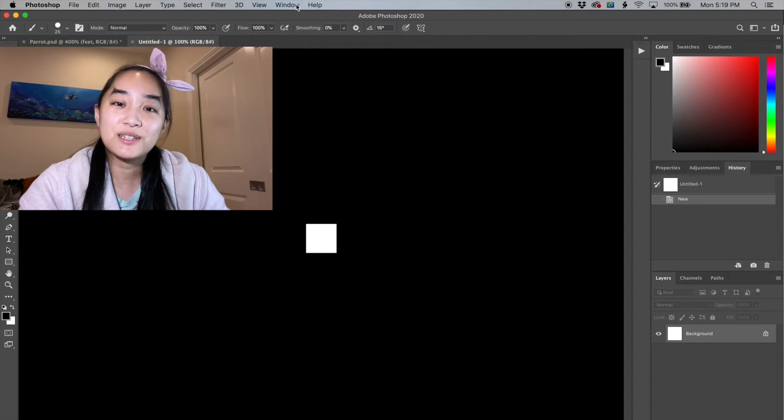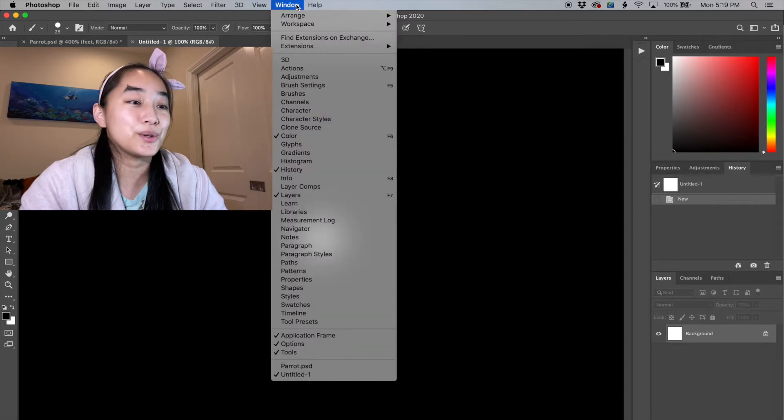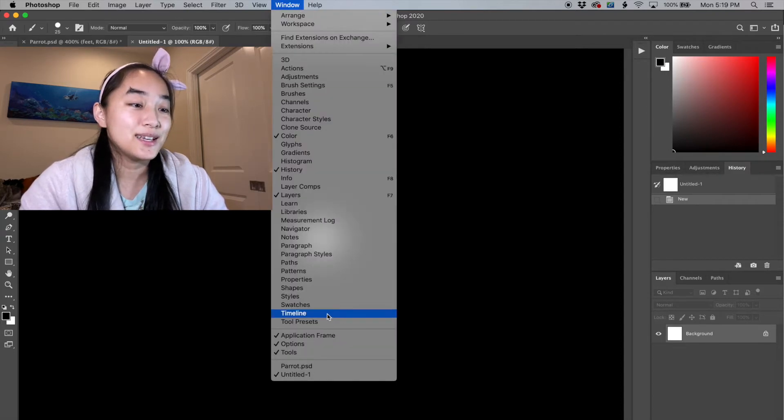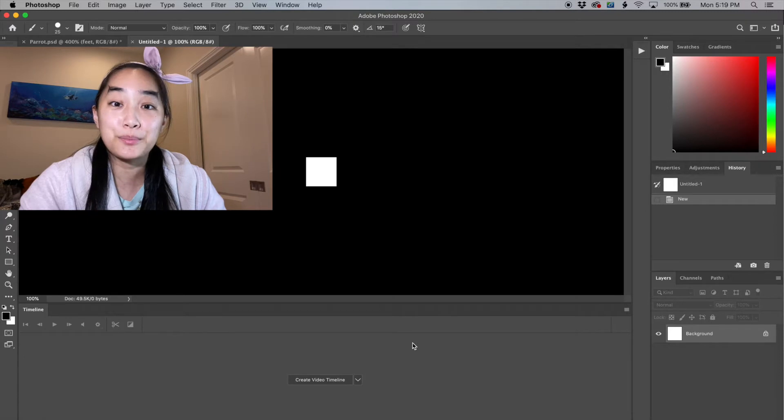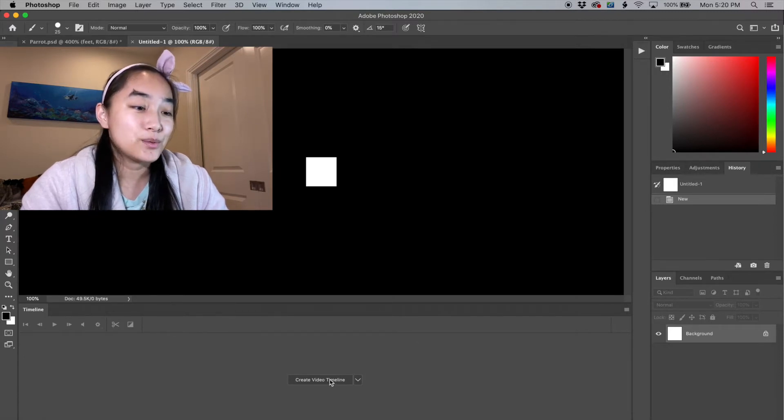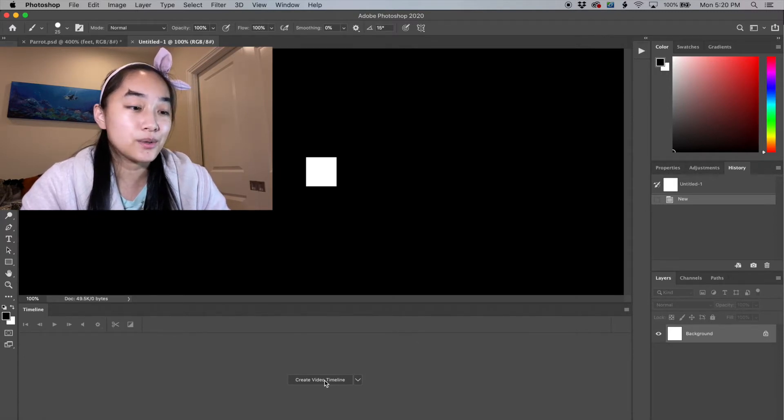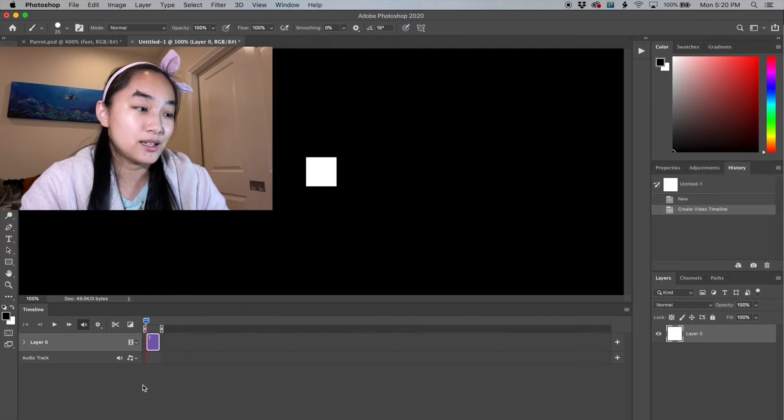The first thing we're going to do is open up the timeline tab. We're going to go to windows timeline and it's going to pop up at the bottom of your screen, and then we're going to go ahead and say create video timeline.